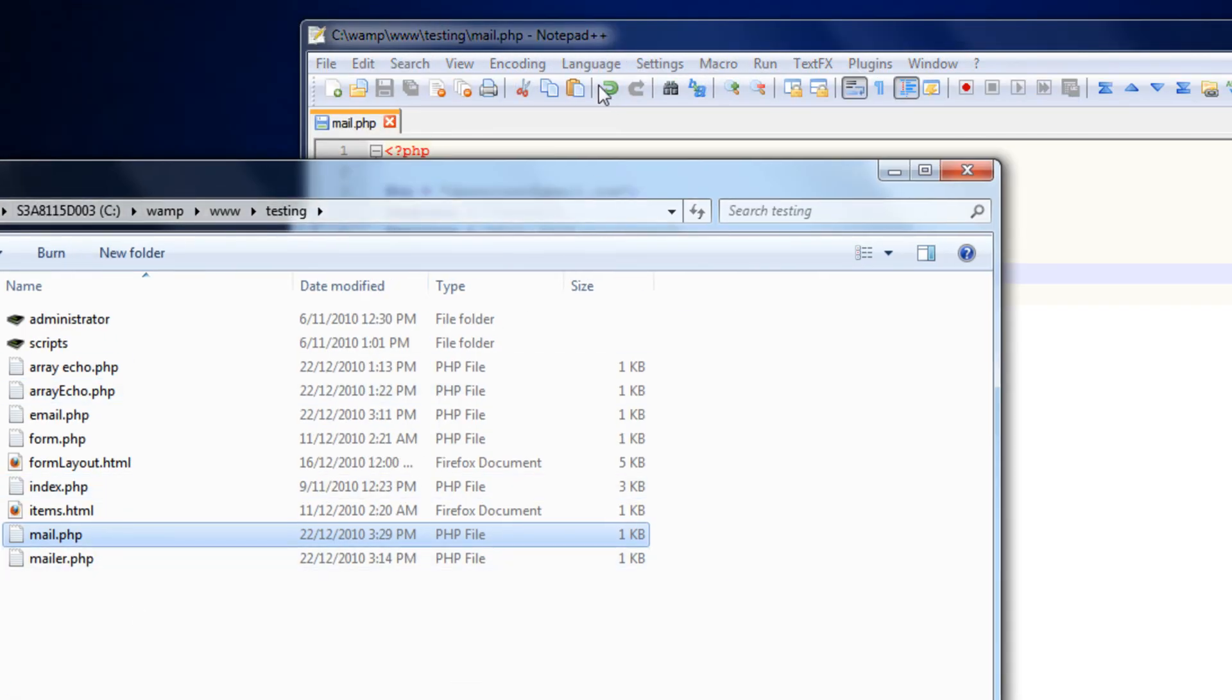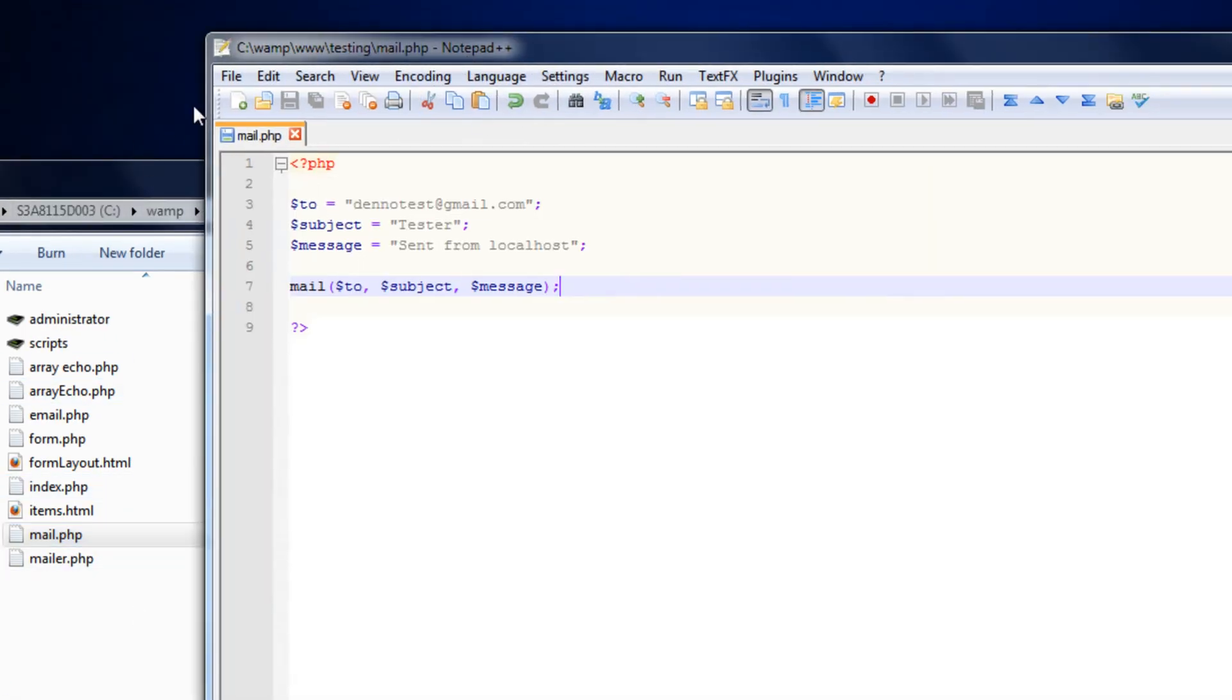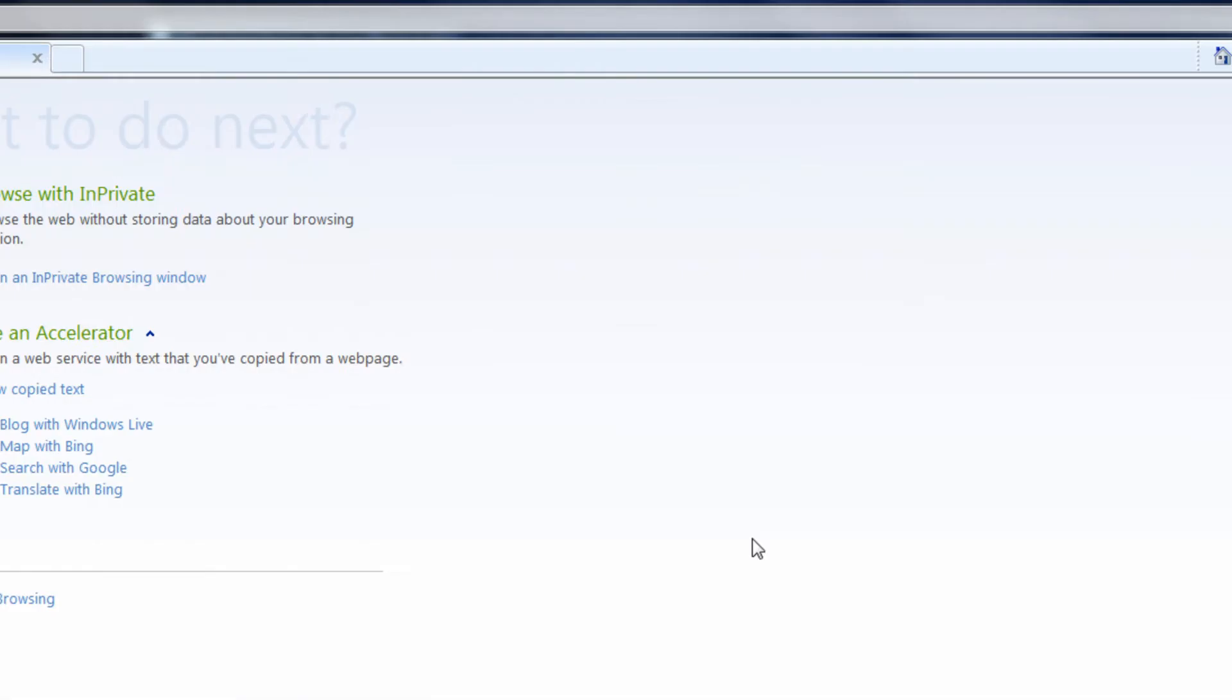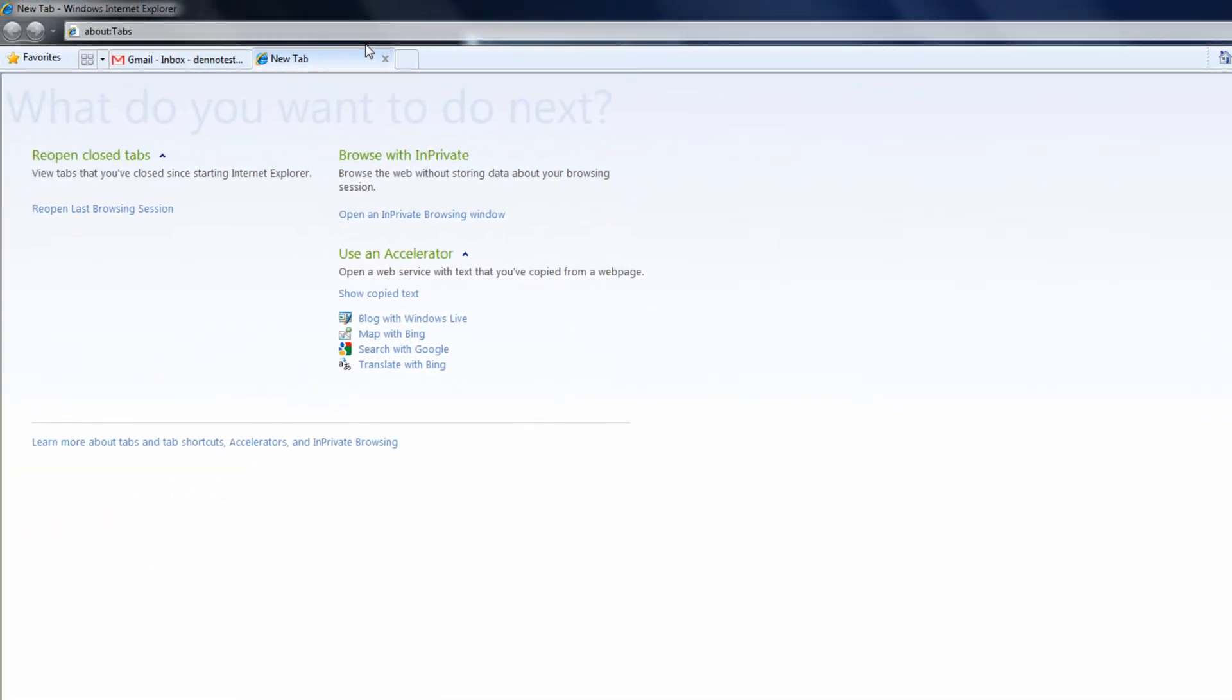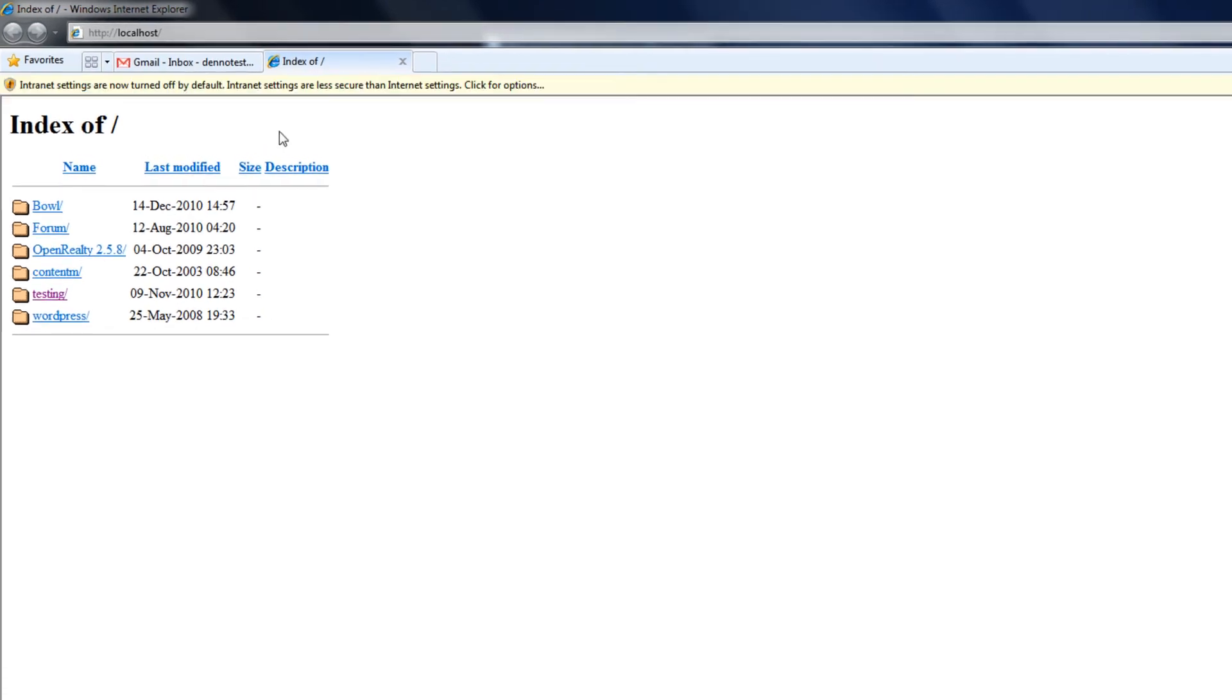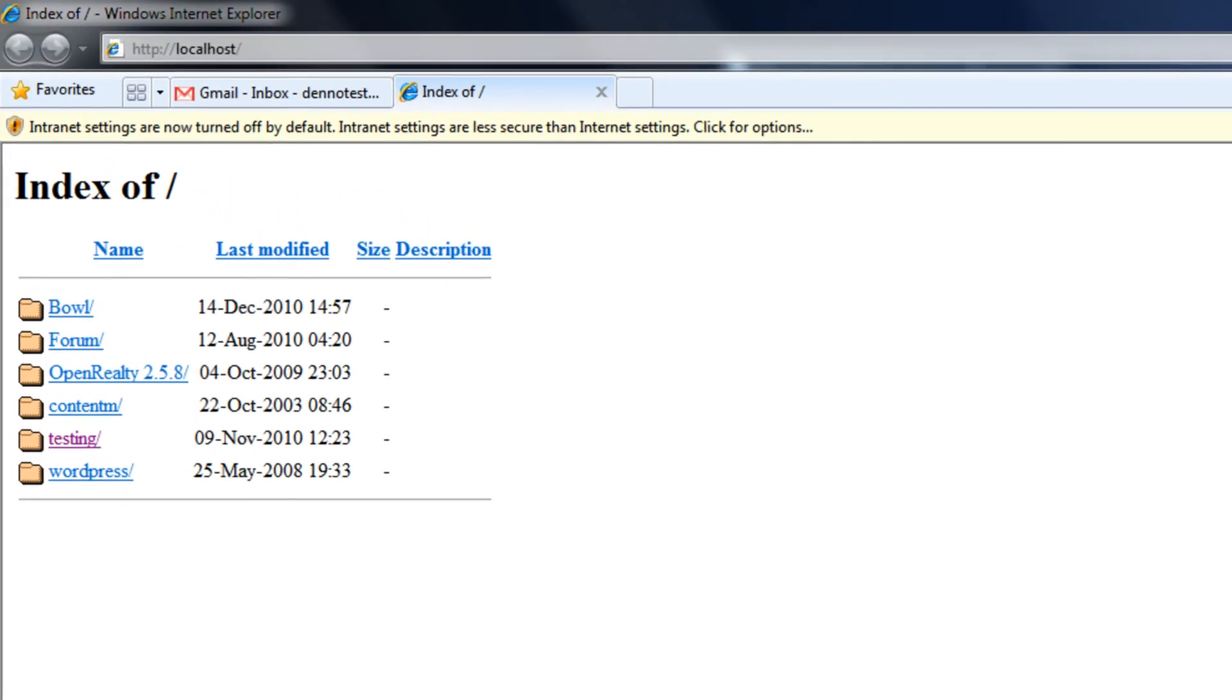Also note where it's saved, you can see here, cwamp www, that's the actual test directory. It's the test directory and this is a folder that I've just set up. So now I'll pop into here, go to my localhost.